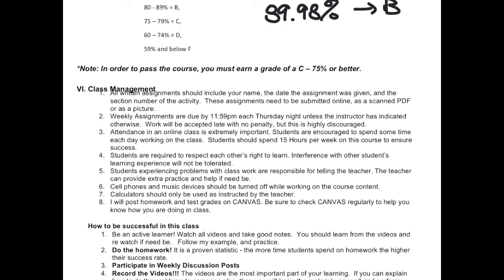Attendance in an online class is extremely important. You are encouraged to spend some time each day working on the class. The recommended time is 15 hours per week to ensure success — I can almost guarantee that if you put in 15 hours a week, you will do very well. Students experiencing problems with classwork are responsible for telling the teacher. I can provide extra practice and help if you need it, but you need to let me know what's going on. Grades will be posted on Canvas — be sure to check back to know how you're doing.